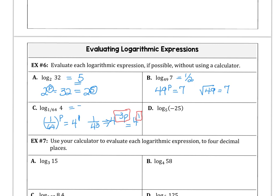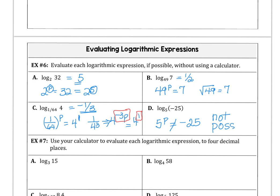So log base 4 of 1/64 is negative 1/3. And here again we see a non-example: 5 to what power gives negative 25? Nothing raised to any power gives a negative value, so this is not possible — it's undefined. We can't take the log of a negative value.